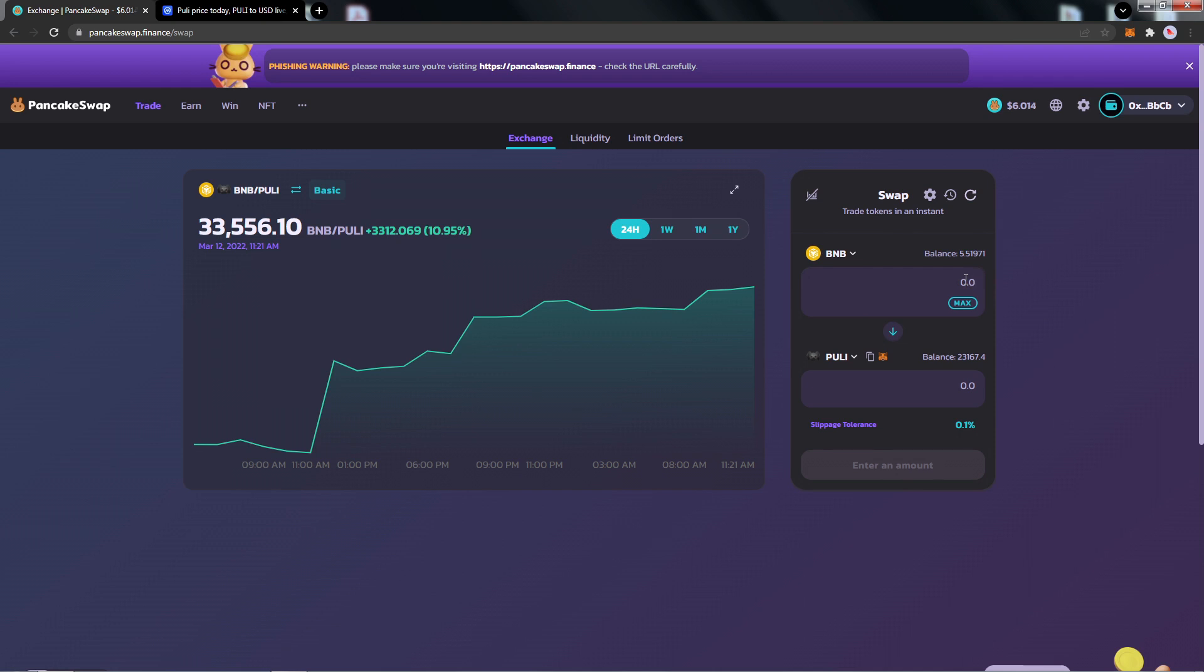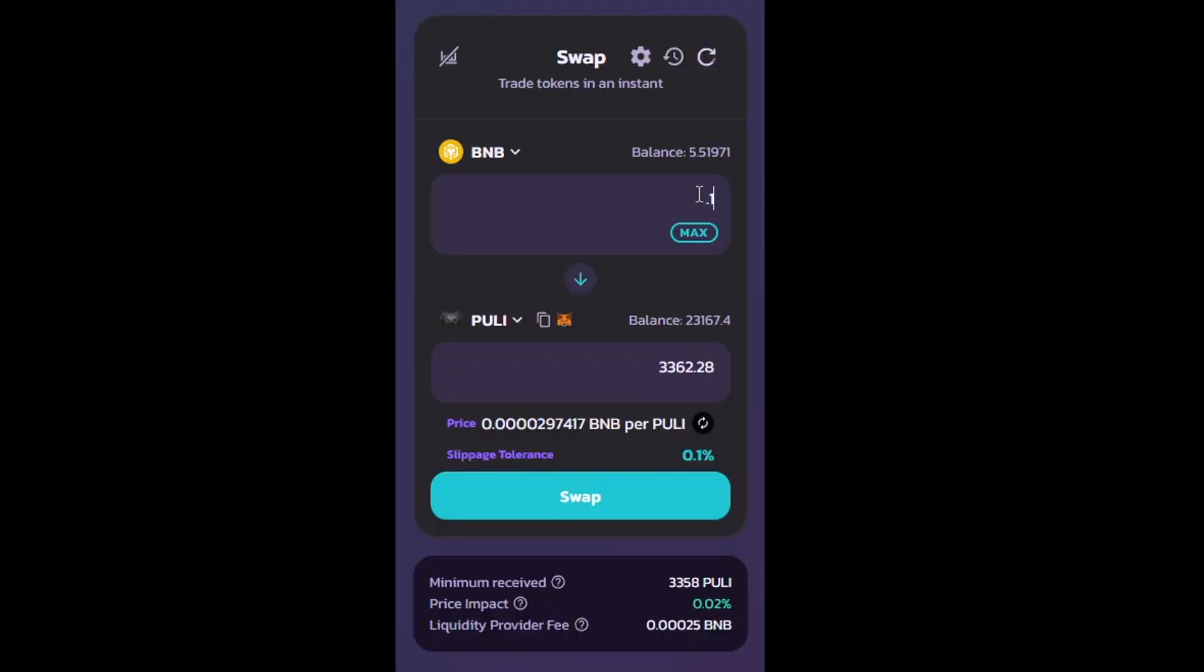At this point, I'm going to put 0.1 BNB, and we can see that there is about 3,000 Pulley token in return. Now, before we click Swap, we do need to make sure we have a minimum amount of slippage. With a slippage of 0.1%, the transaction will fail.